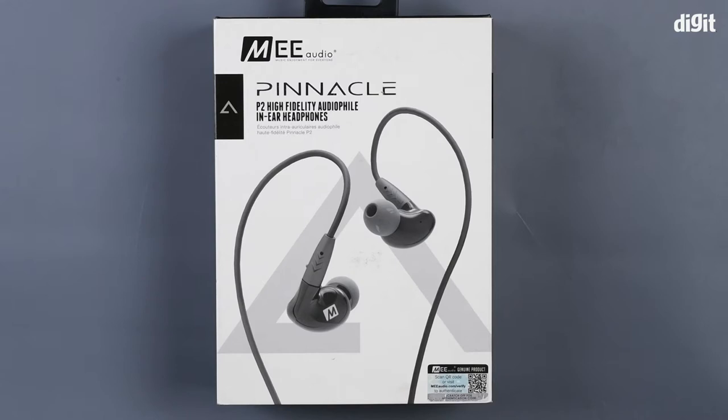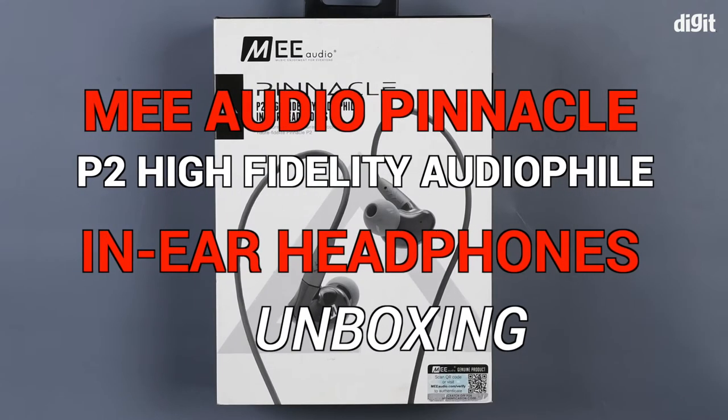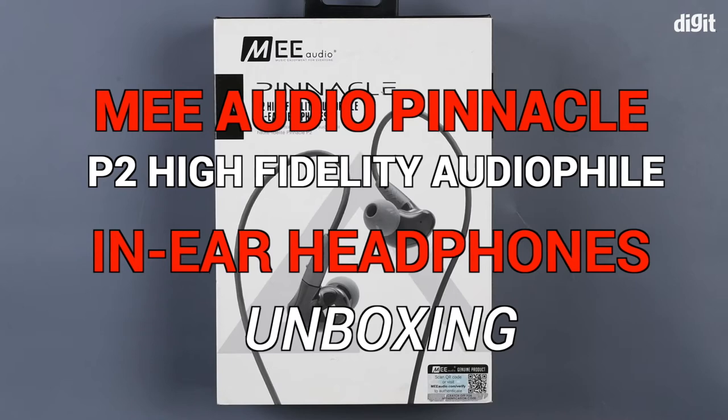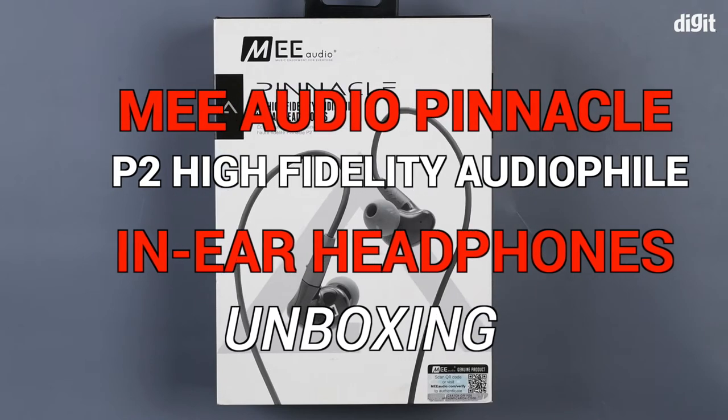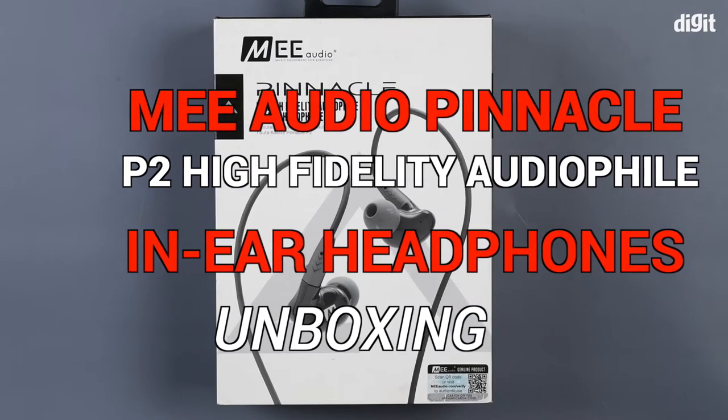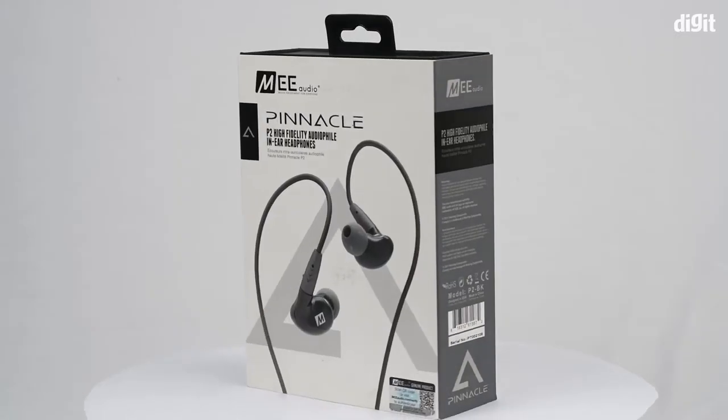Hey guys, welcome to digit.in. Today we have with us MEE Audio's Pinnacle P2 high fidelity audiophile in-ear headphones. Before opening the box, let's take a look at the box itself.